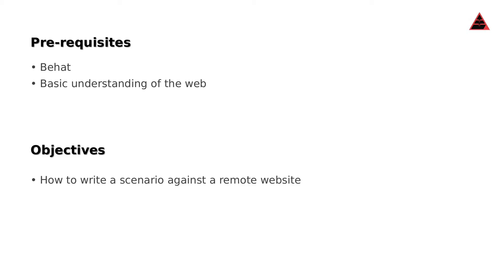Objectives are basically just one in this case: how to write a scenario against a remote website. We'll be looking at automating against a remote website because we don't want to get into the complexity of having our own website, our own code and understanding all of that. This also gives you clarity in where Behat sits in terms of a project.